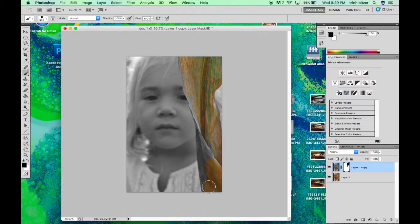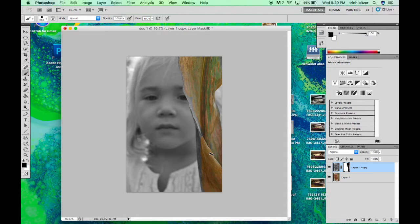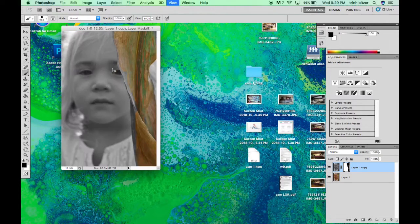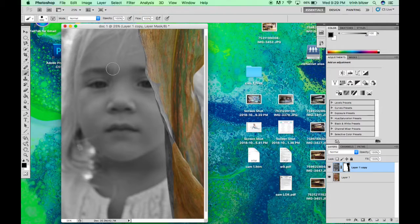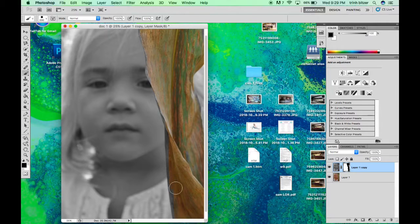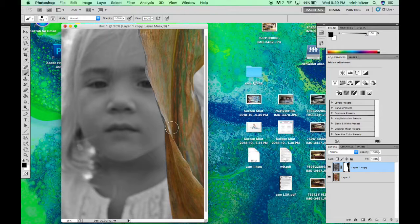If you want more precision, you can zoom in or zoom out by control plus or control minus. And it's as simple as that.